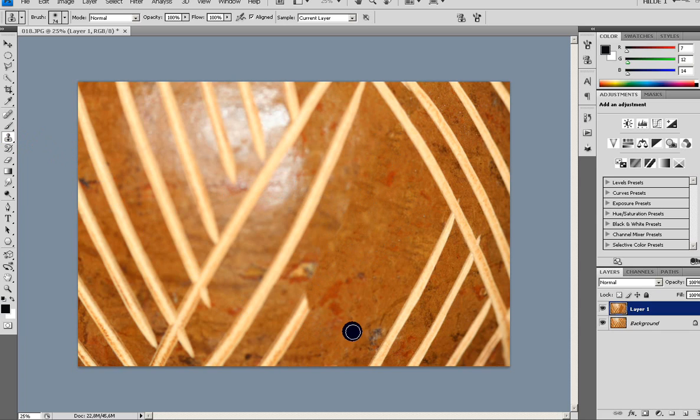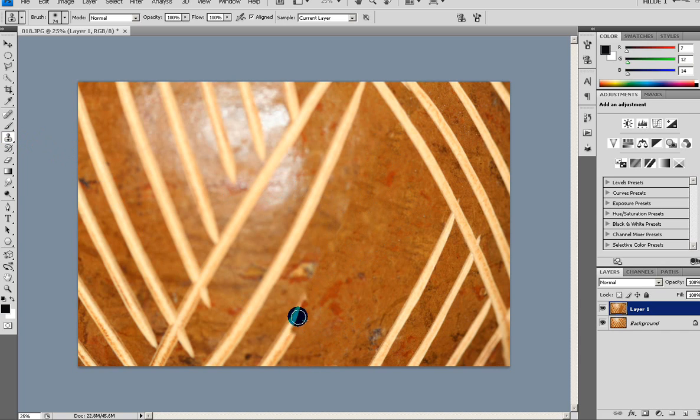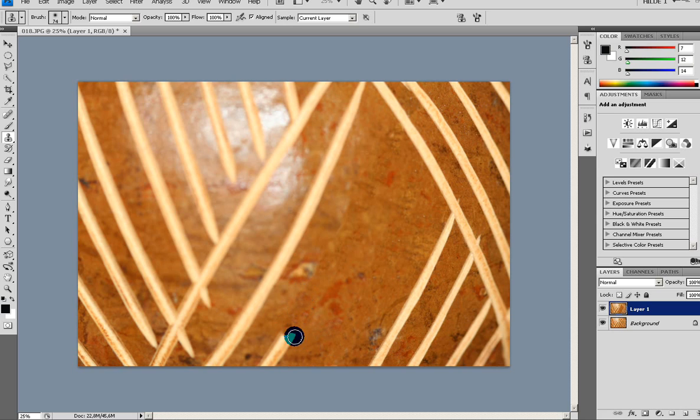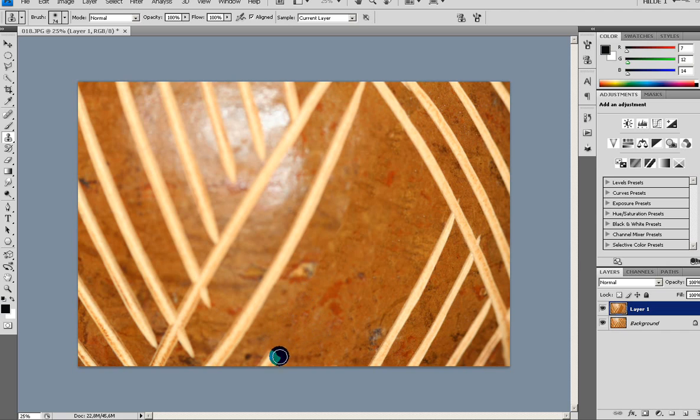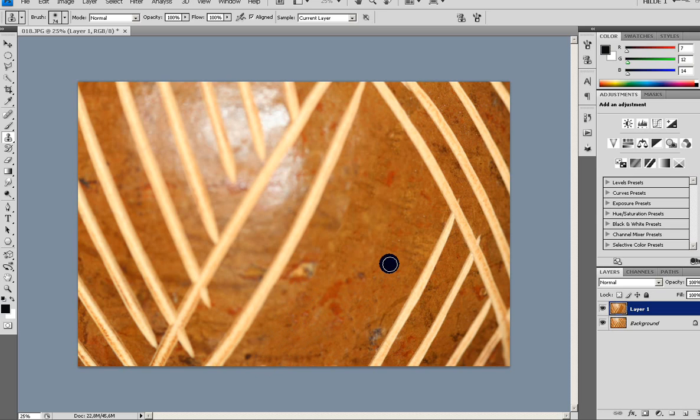So you can use this if you have a picture of a beach with people on it that you don't want to be there. You just want it to be sand or something instead. You can just Alt click on the sand and draw over the people and they will be replaced by sand.